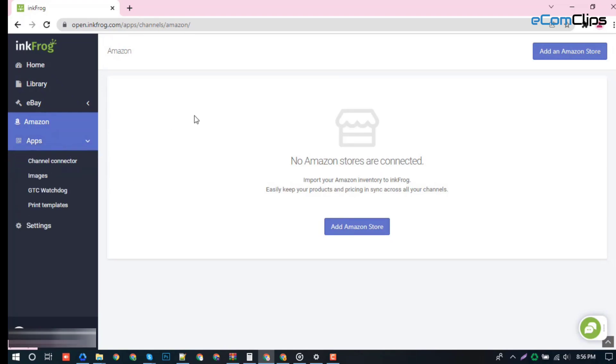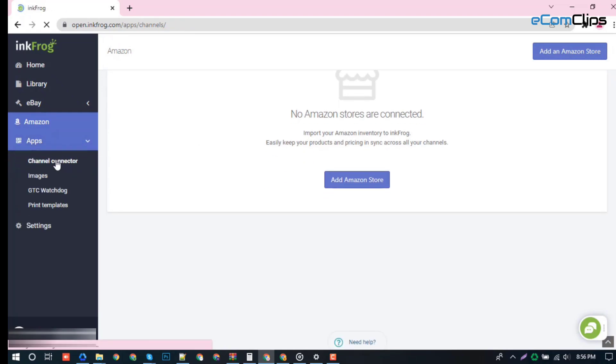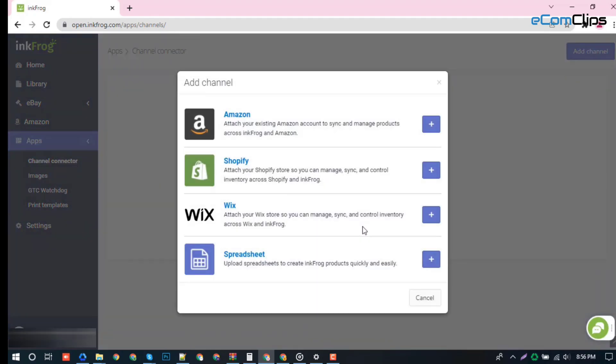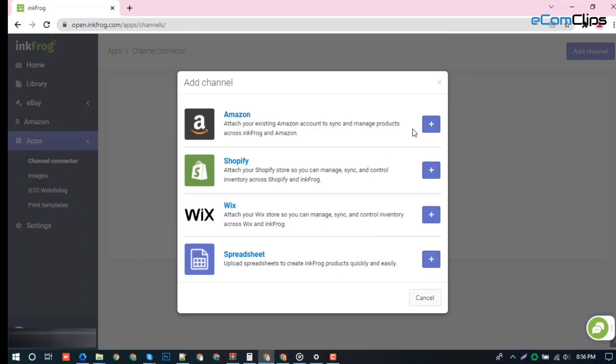Apps section also has some much more features and functions like channel connectors, which connects marketplaces with a simple click.